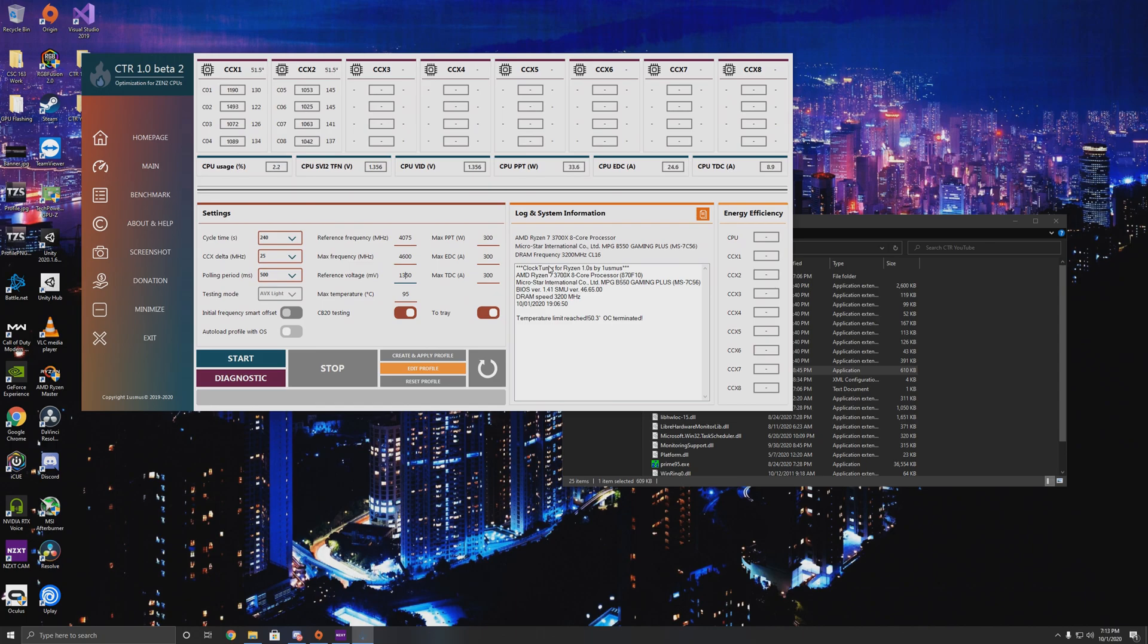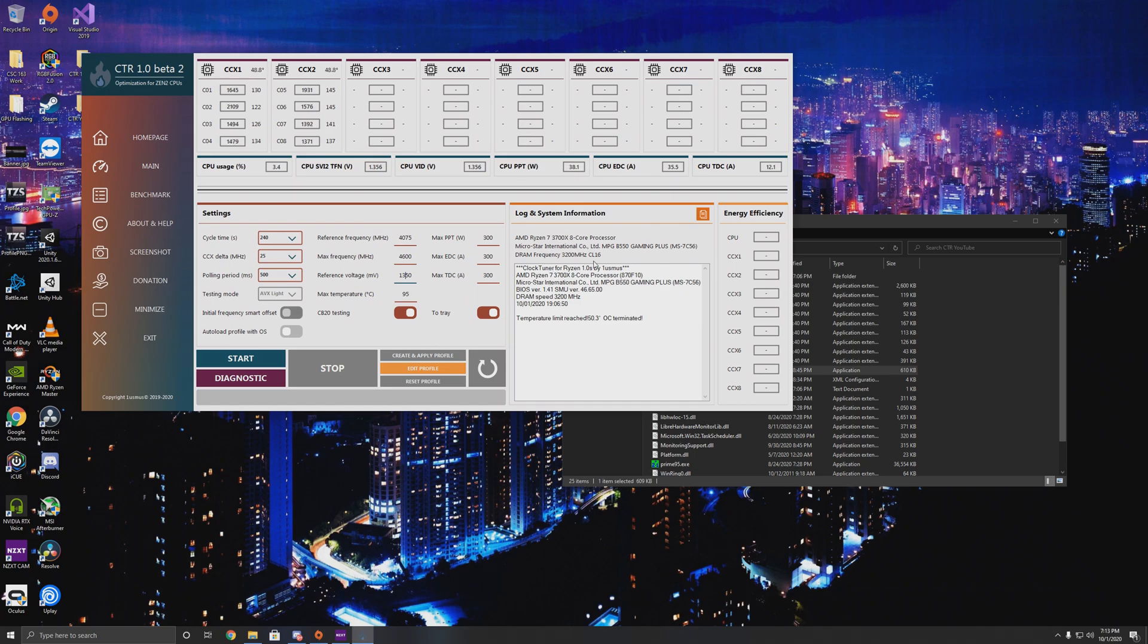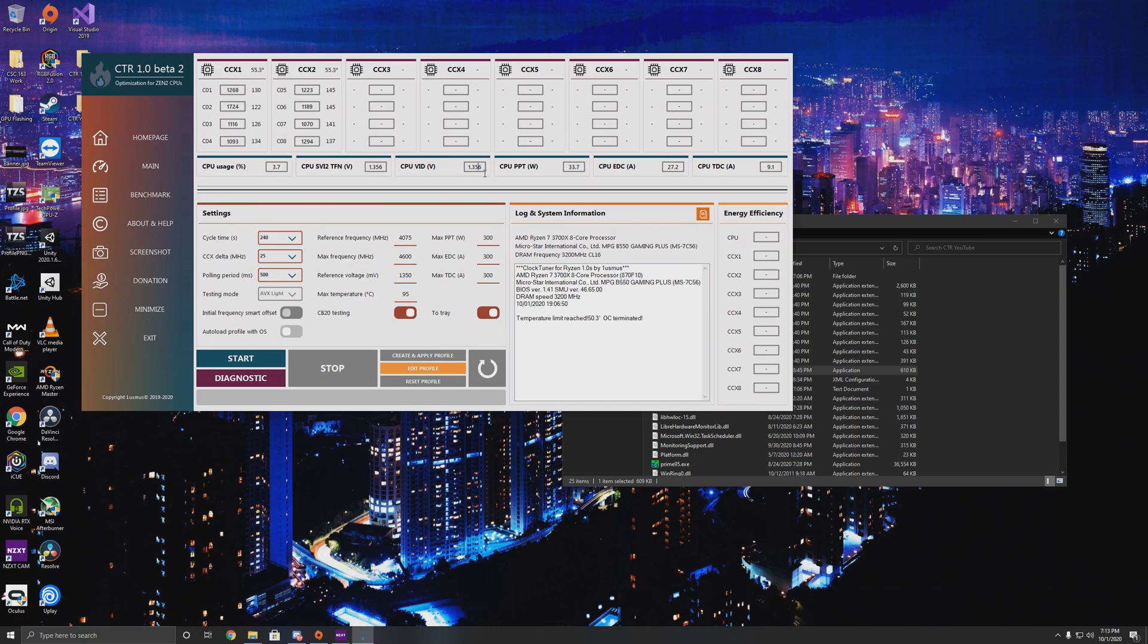On his guide, he also recommends improving the LLC on your motherboard if you have that—load line calibration. It pretty much stops voltage frequency spikes and drops at the CPU. I have mine set to level three or four on my MSI B550 Gaming Plus, which seems to be good. As you can tell, I have a profile applied already. That's 1.35 volts and it's getting 1.356. So it's actually going a little bit higher, which in my case is fine because I need a little bit of voltage.